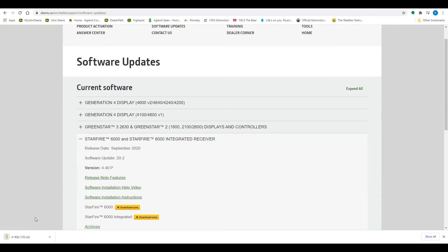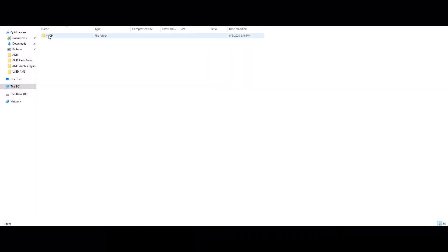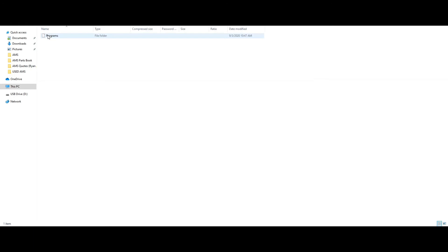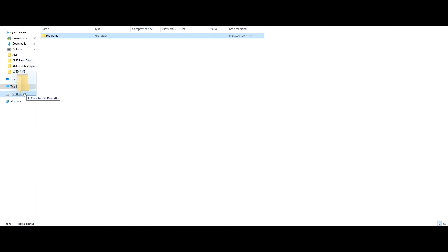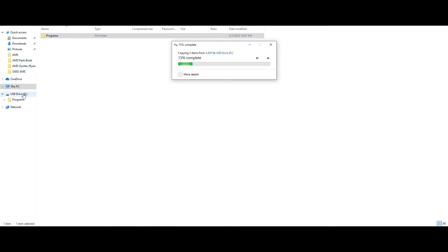Select the file in the bottom left corner. A window will open up with the downloaded file. Once you have selected programs, drag and drop it in the USB drive on the left hand side.